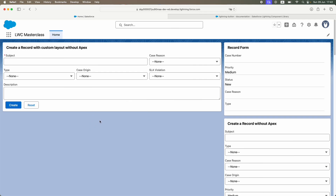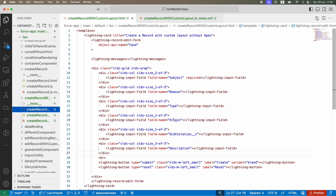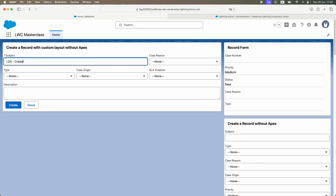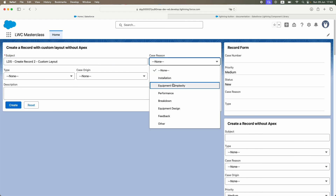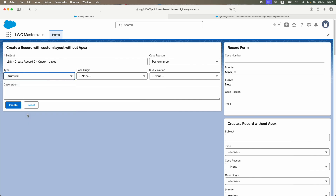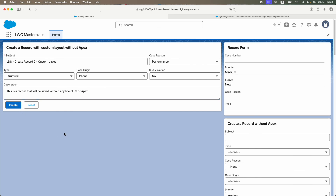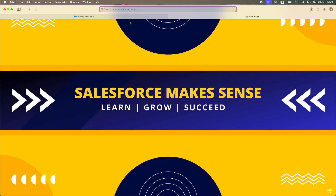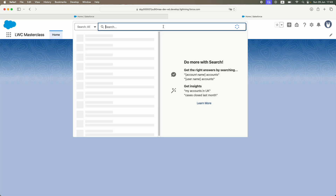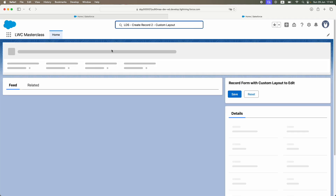The form is ready and I haven't written any JS or Apex code — only HTML. Let me test it: I'll fill in the LDS create record custom layout form — Reason: Performance, Type: Electrical, Origin: Phone, no SLA violation. Clicking Create — let me check if the record got saved. I'll open a new tab and search for the record.